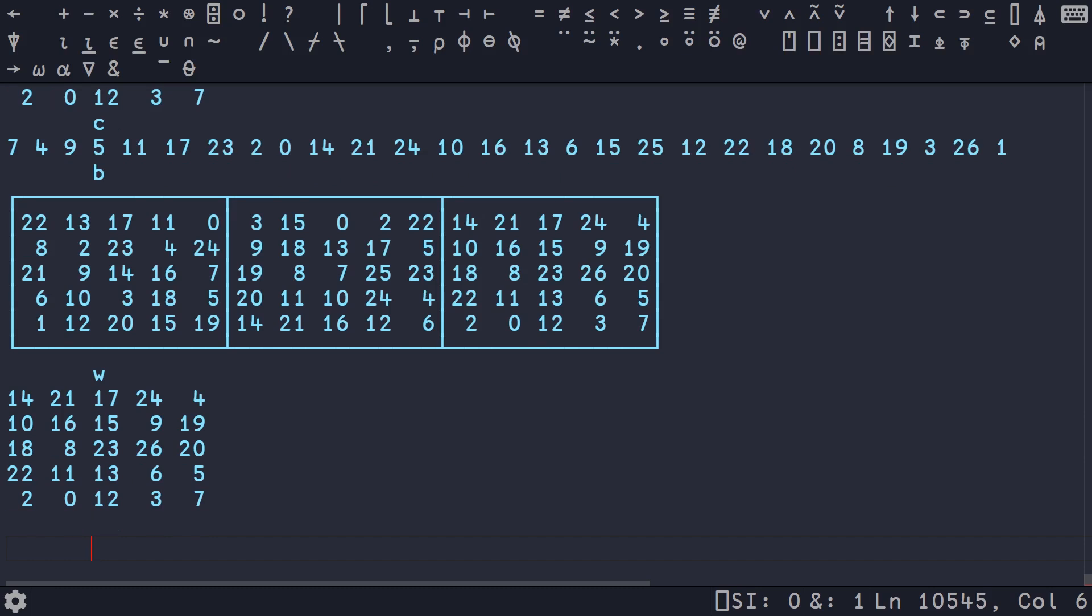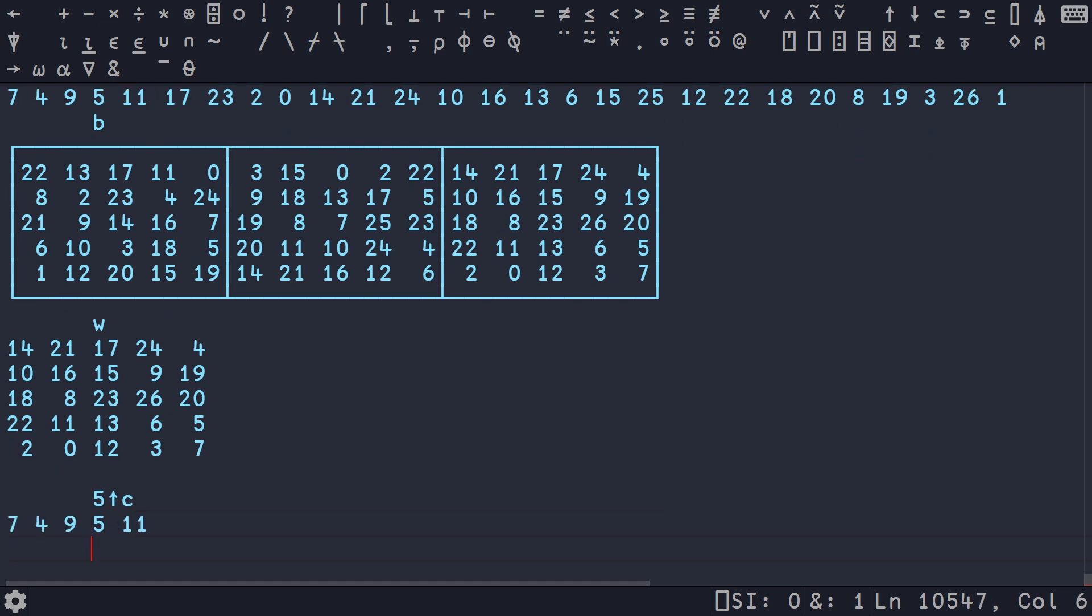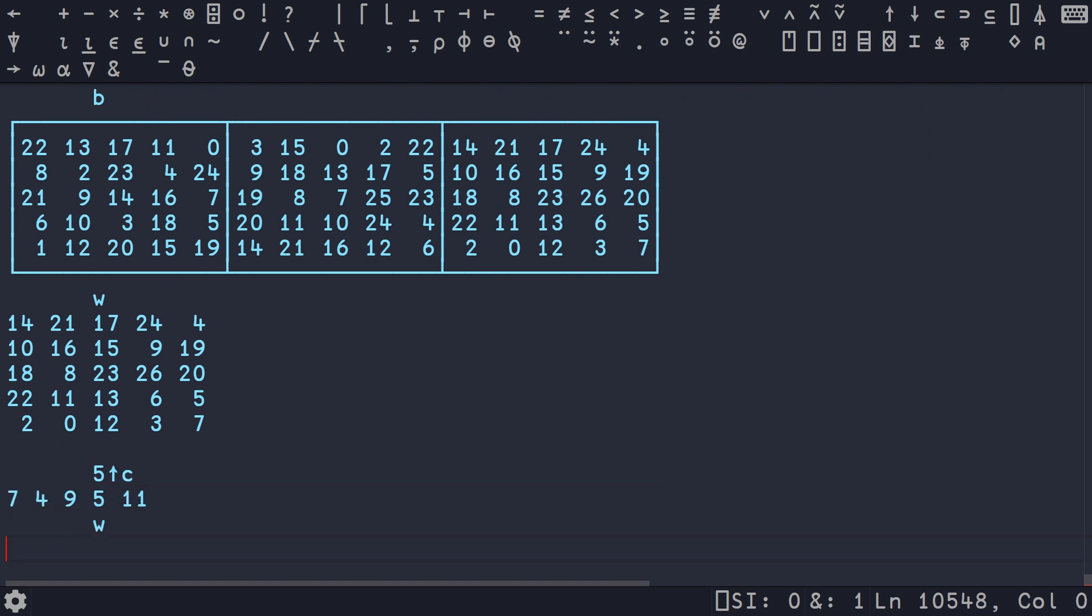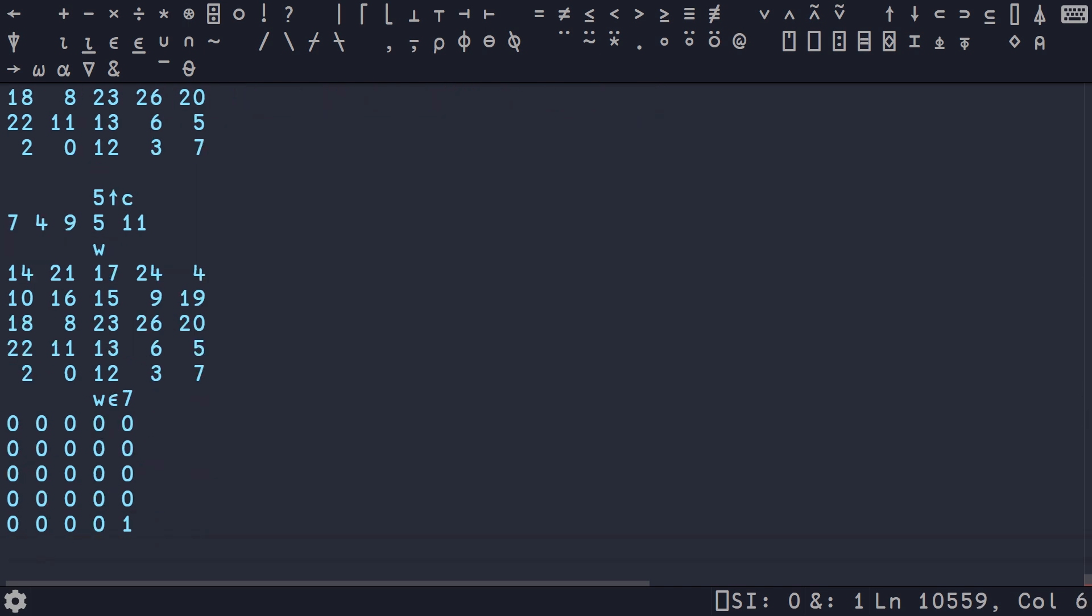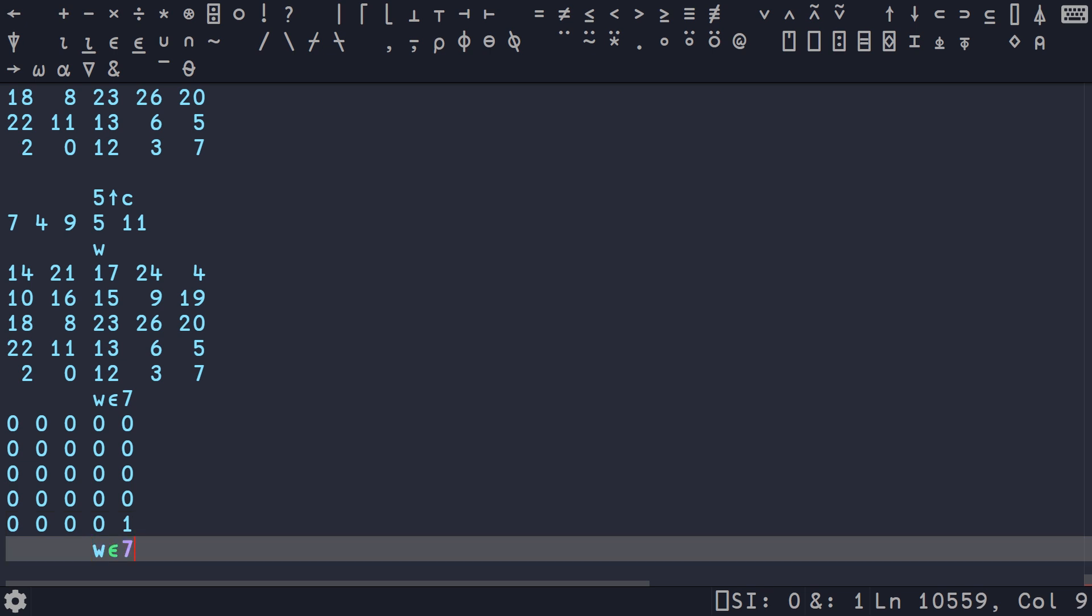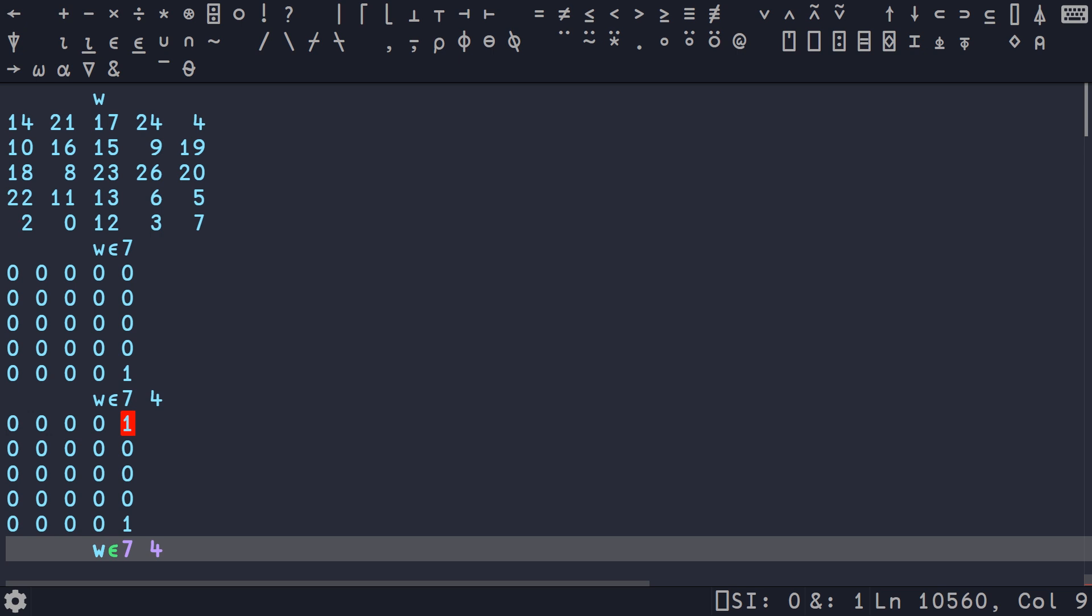The first thing we want to do is figure out how to identify which values have been called. If we take the first few values from C, we get 7,4,9,5,11. There's a glyph called membership. If we pass that 7, it's going to light up where the 7 occurs on the board with a Boolean 1. If we add 4, it lights up both of them.